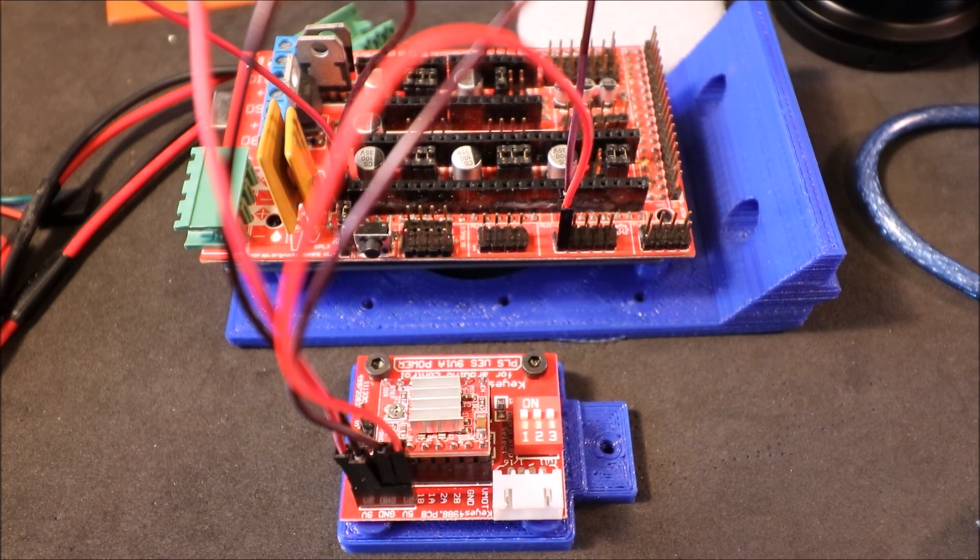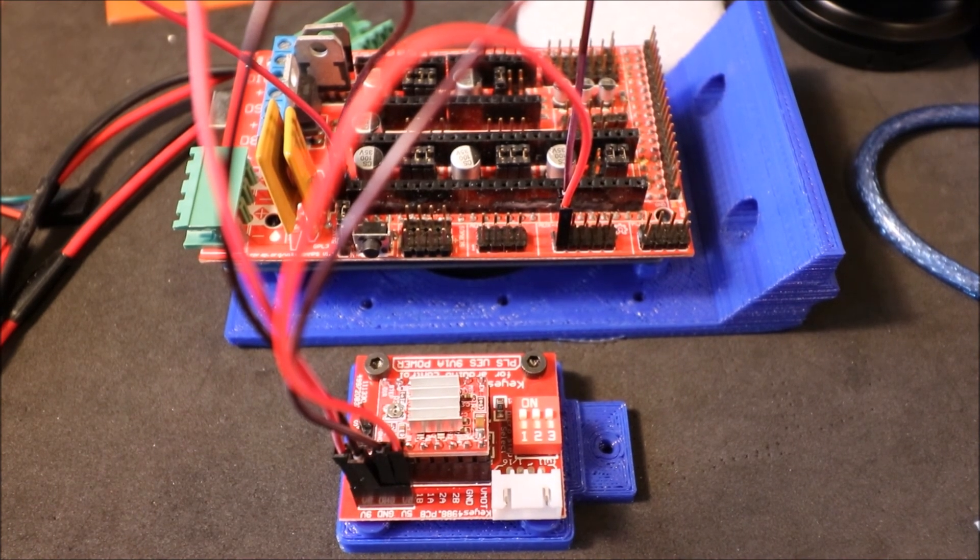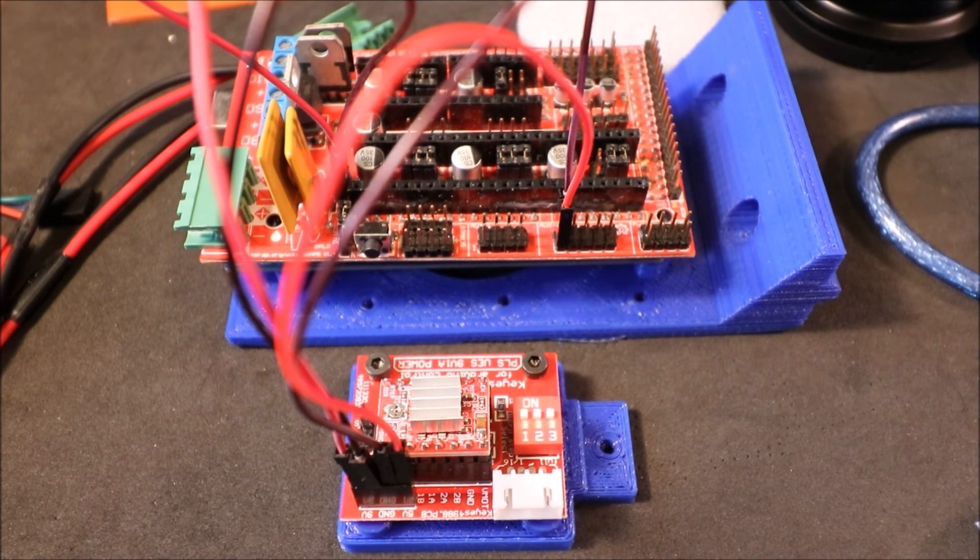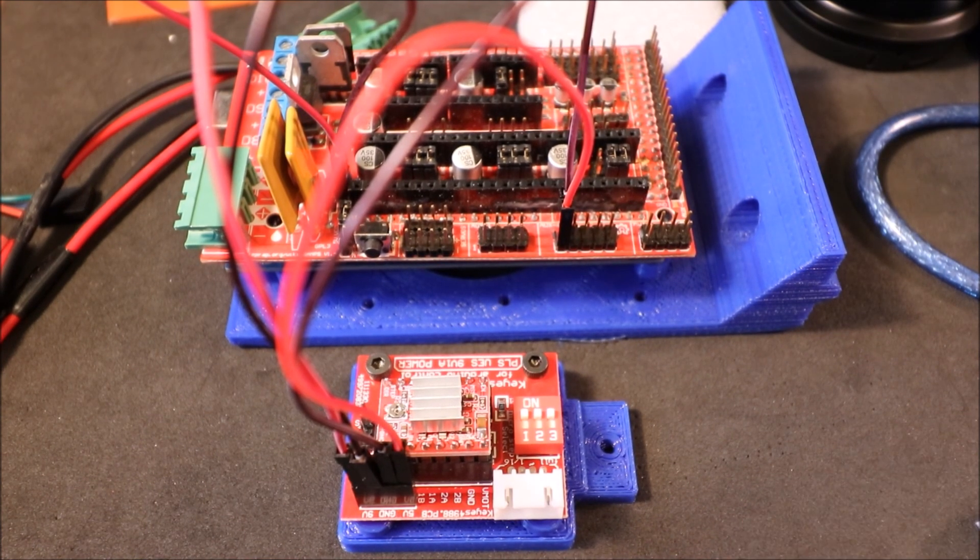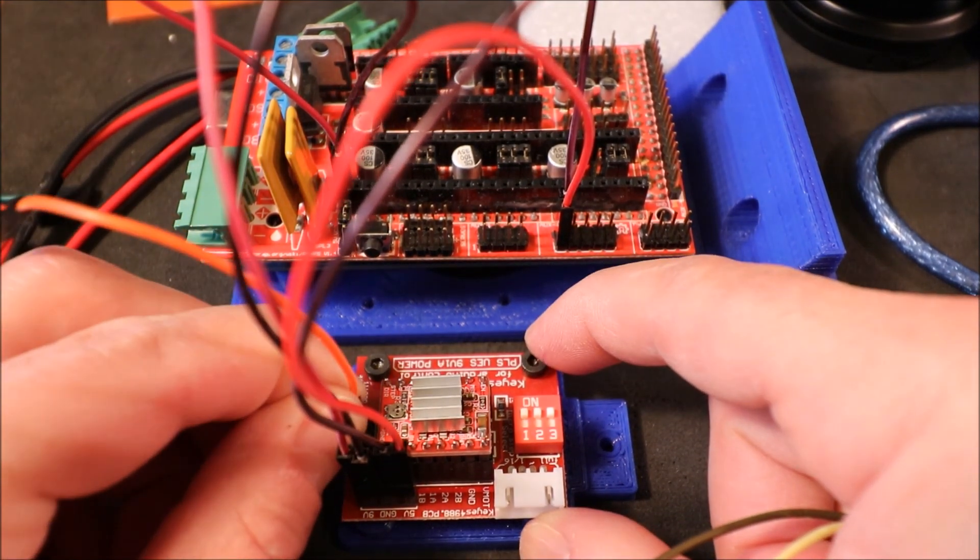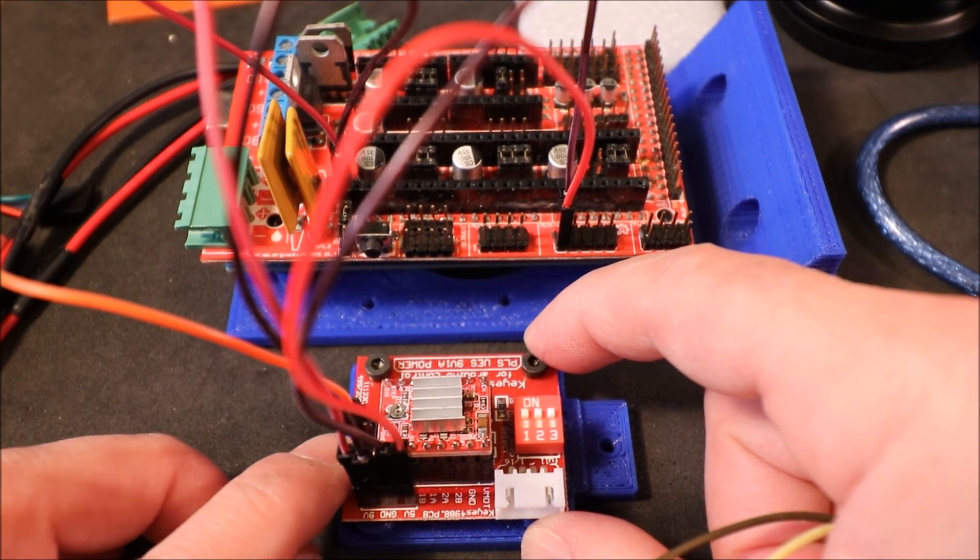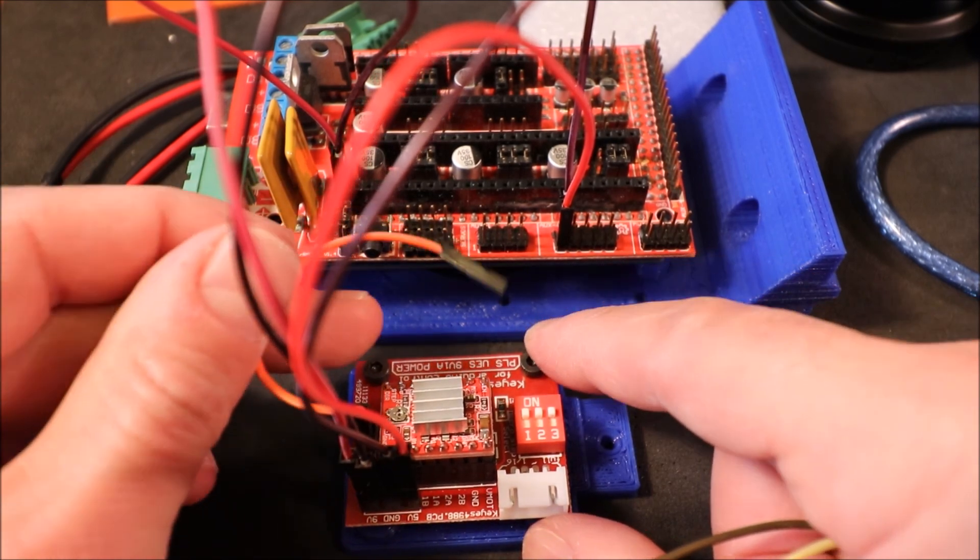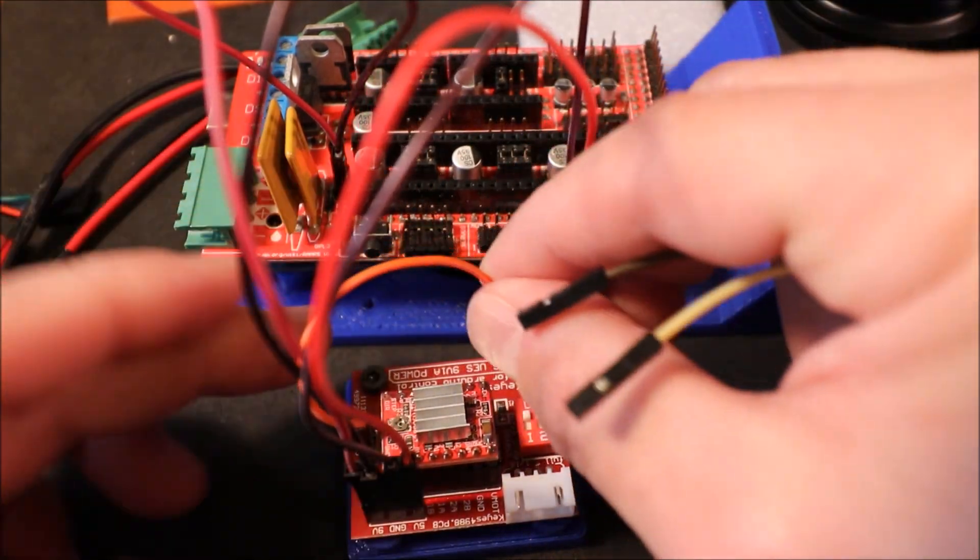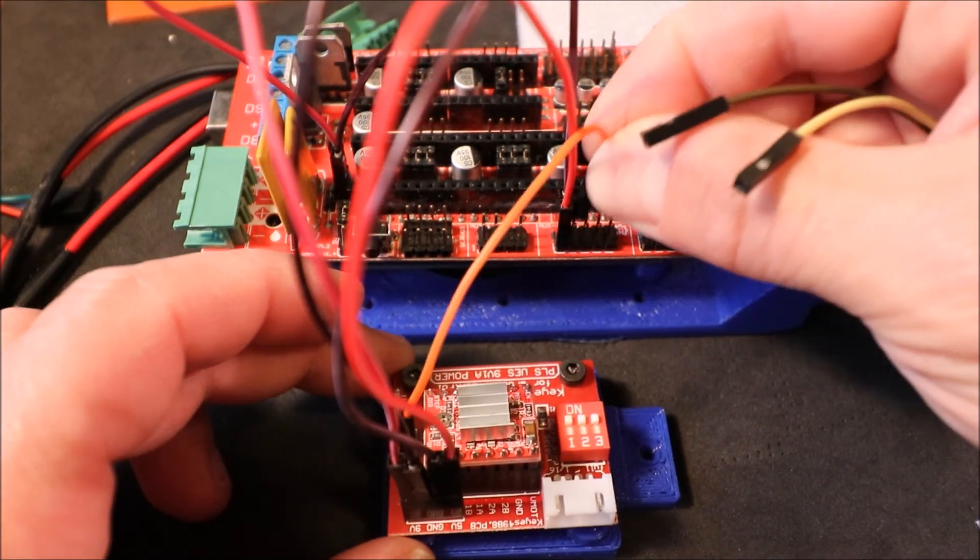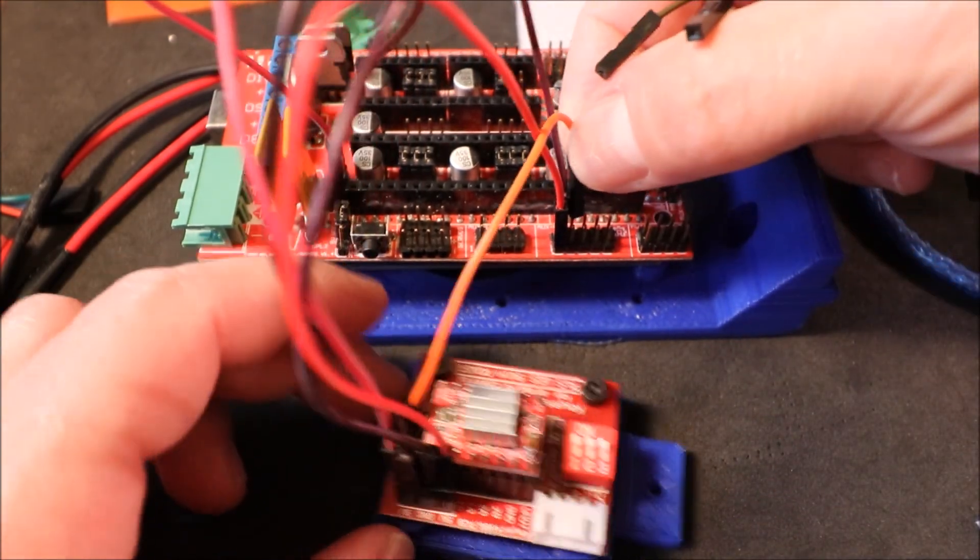Next we're going to connect a couple of things. These are for our stepper drivers. So first we're going to do the enable pin, which is the outside pin closest to us right here, and we're going to connect this to D63 or digital pin 63, which is the next pin over from the ground on the top.